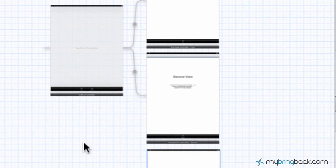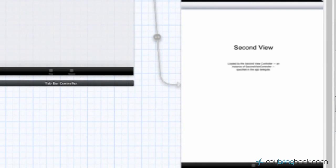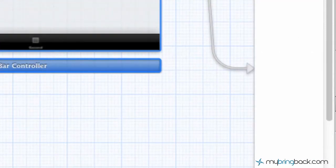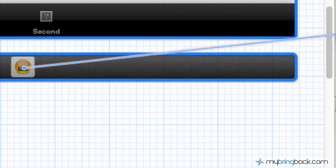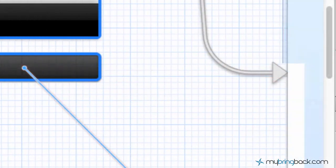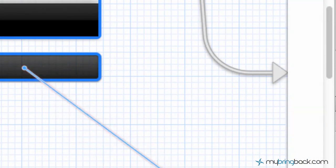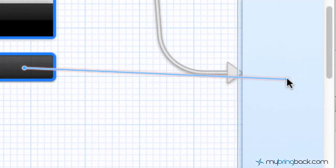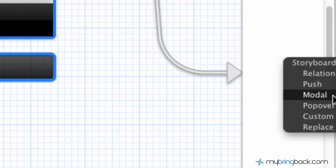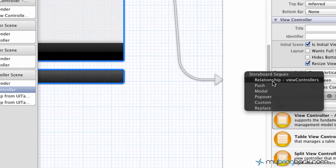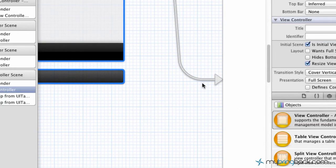There are two different ways to do it. You can zoom in down to the tab bar controller, hold control, click, and drag down to the view controller you want to connect. The other two view controllers are hooked up as relationship view controllers, which is what we'd want to do in this case — you'd select that segue option. But since this one's already hooked up, don't mind that.